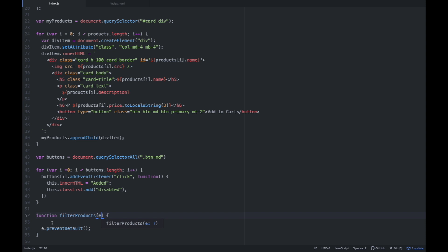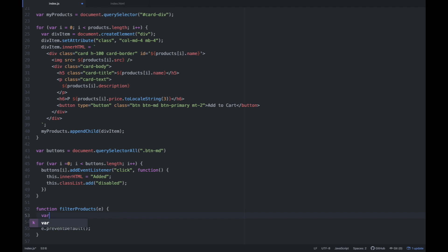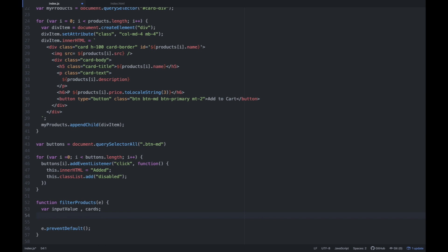So lalagyan lang natin siya ng parameter na event, or e for short. Inside this function is we're going to create variables — ilan yung kikreate natin? Dalawa: var inputValue, and cards. Papasin nyo, nag-create ako ng variable pero hindi ko sila binigyan ng value. So kay JavaScript, pwede siya — yung value nito is null pa, wala pa syang laman. So pwede tayong mag-declare ng variable using this method — kama lang, and then walang value.